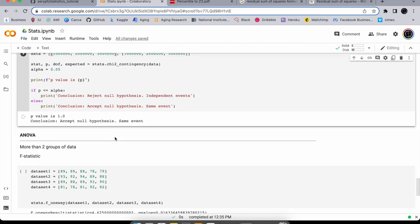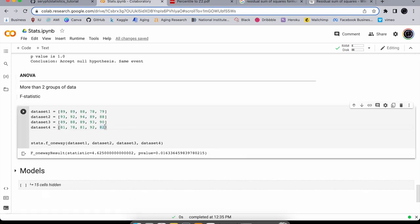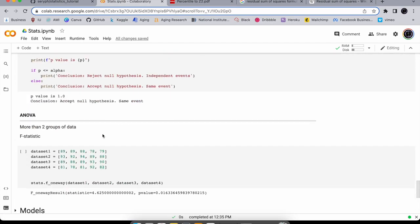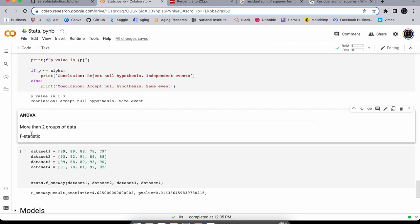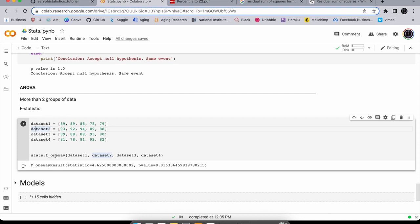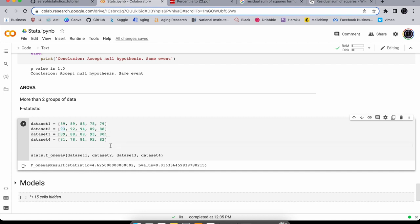When comparing more than two groups of data, use the ANOVA test (Analysis of Variance). Instead of the t-statistic you calculate the F-statistic. In code, use stats.f_oneway() with all your datasets, and it gives you the F-statistic and p-value. The p-value here is quite good, suggesting the experiment probably worked.